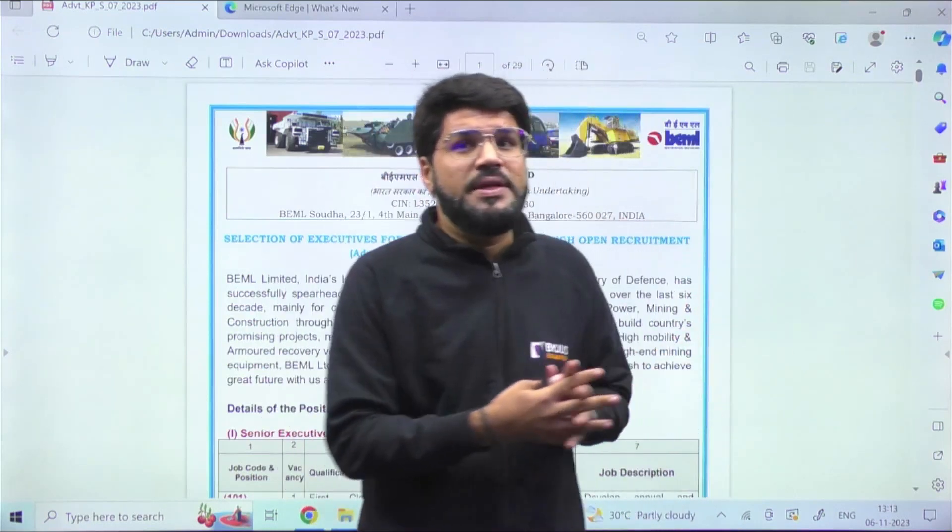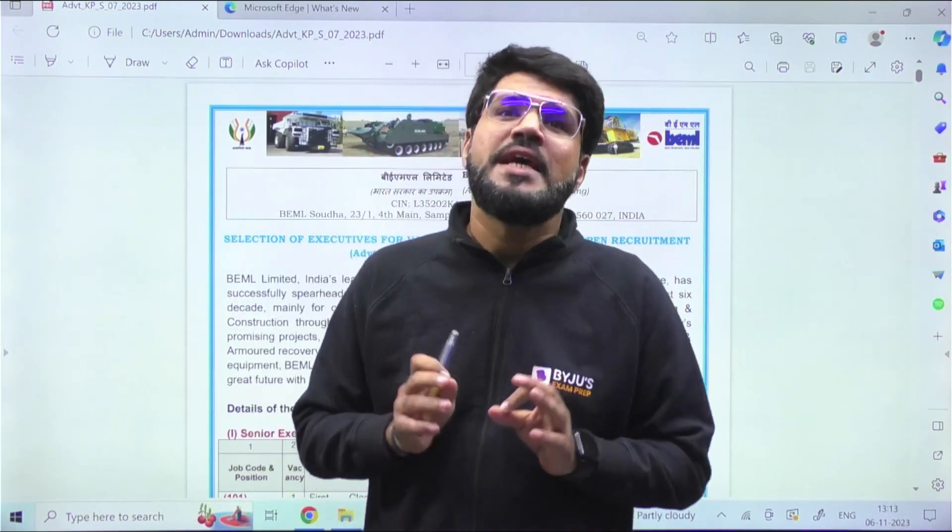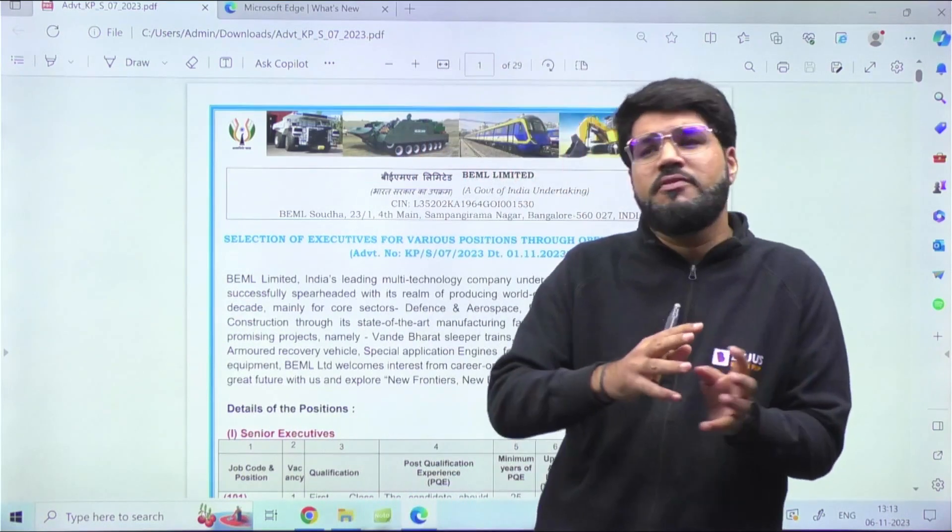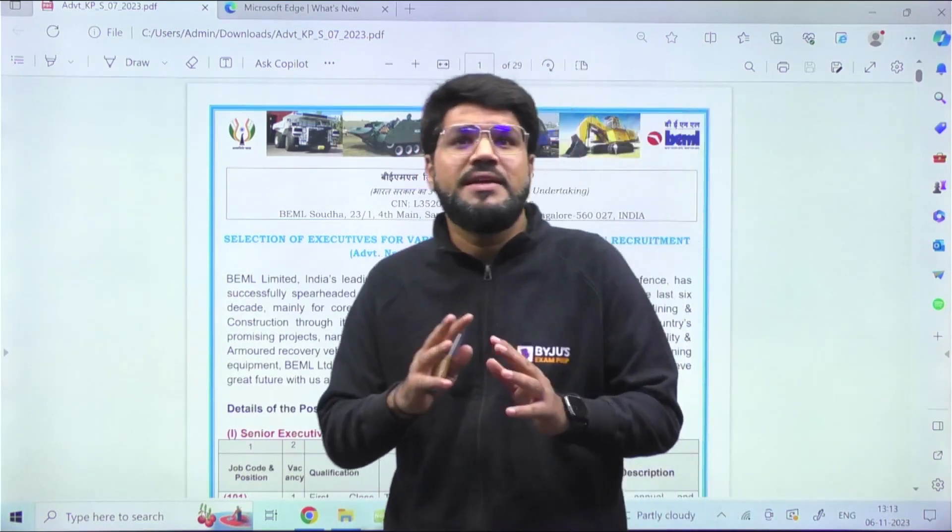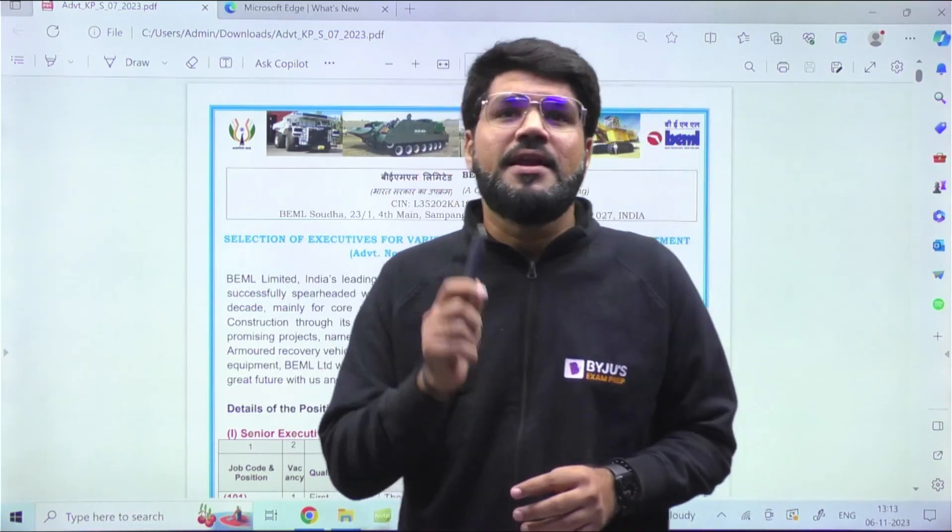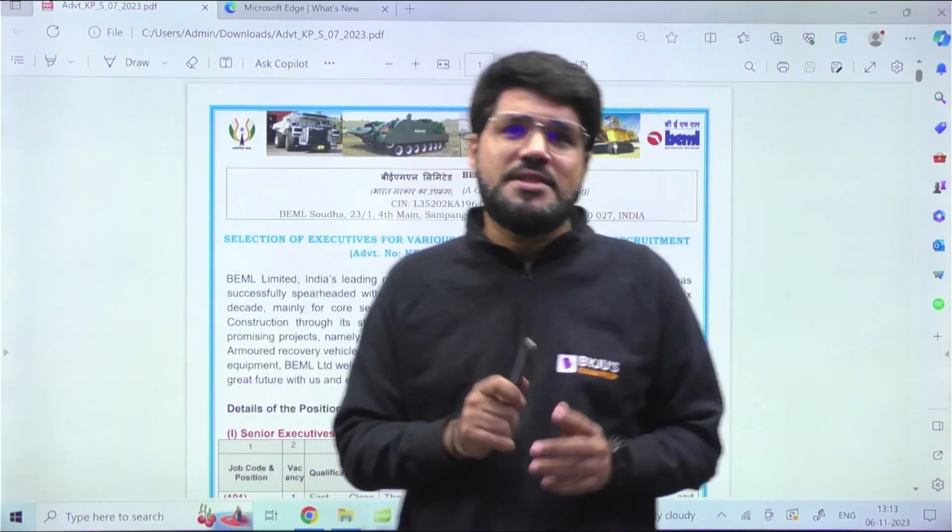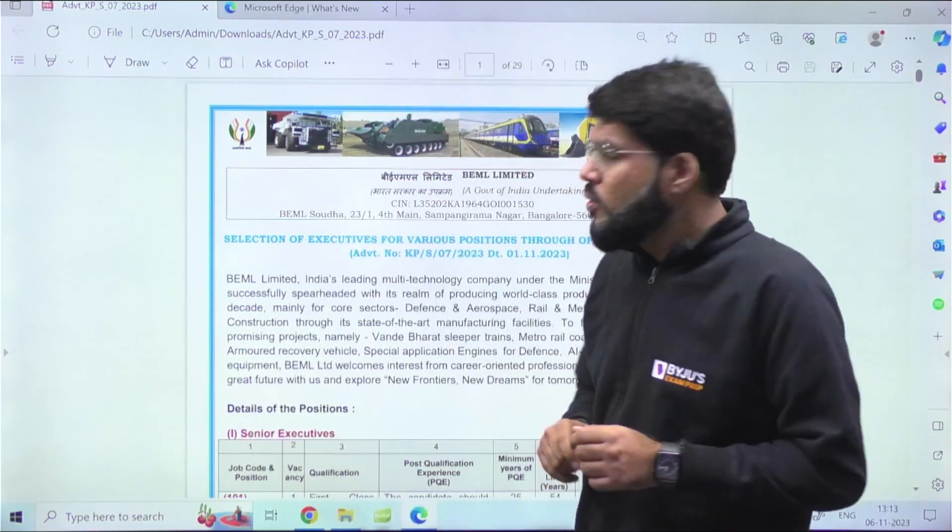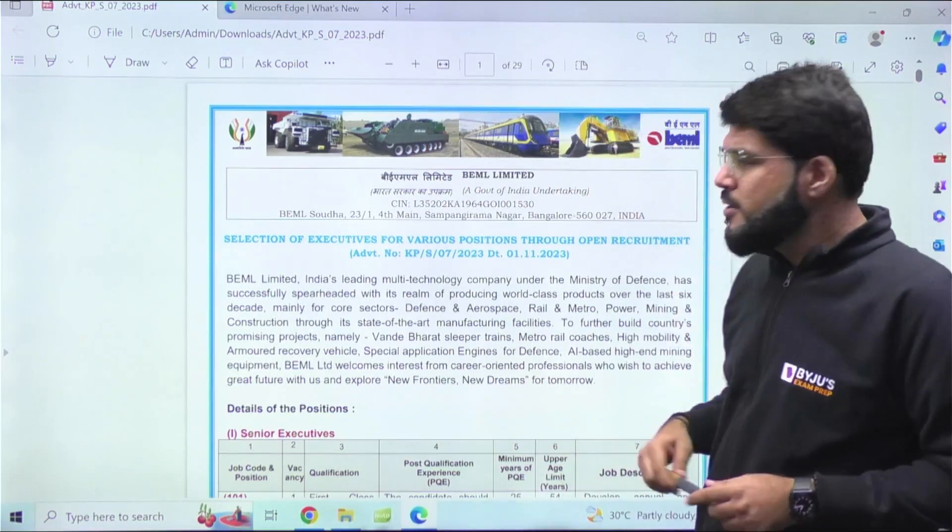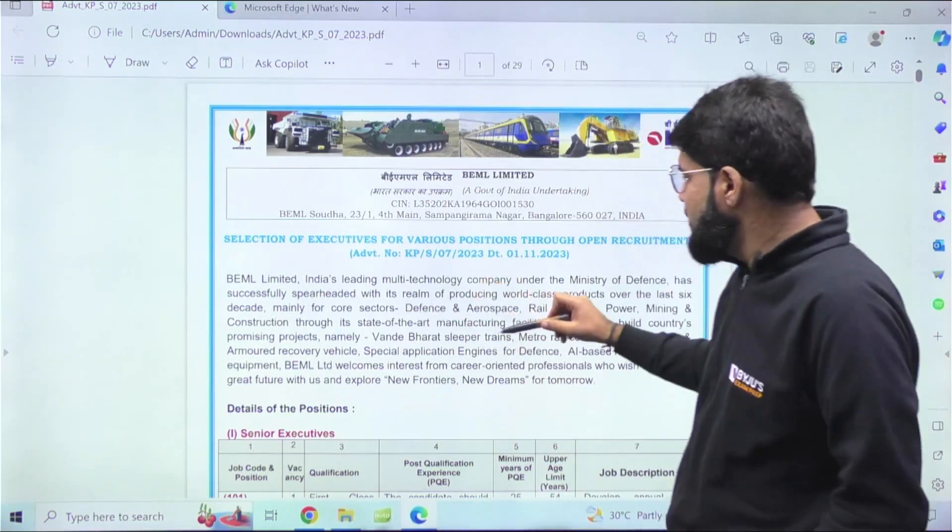Some positions require less experience, some require more, so I'll give you insights about all of them. Yes, there are vacancies for freshers as well. Even if you're a fresher, stay tuned and let's go through it. BEML, as I mentioned, is under the Ministry of Government.